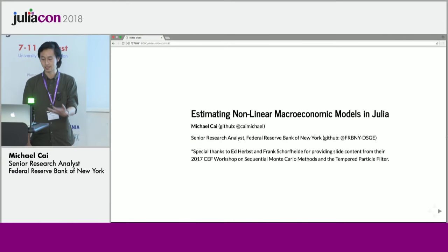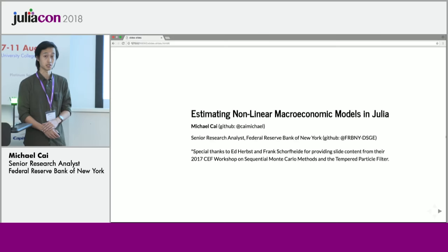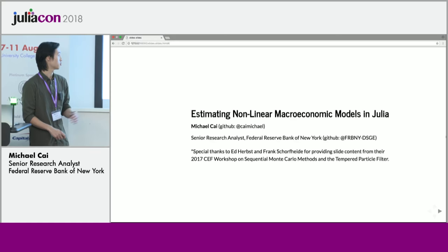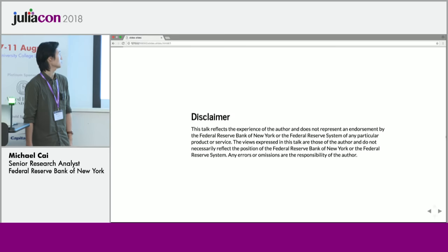If you'd like to follow along in the slides, you can go to my GitHub at kymichael and grab them from there — there are instructions on how to open them. I work at the Federal Reserve Bank of New York as a senior research analyst on the DSGE team, and I'll explain what that acronym means in a couple seconds. I want to say a special thank you to Ed Herbst and Frank Schorfheide for providing some slide content from a previous workshop they did on one of these methods.